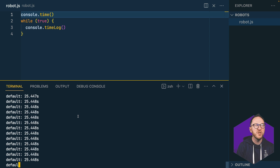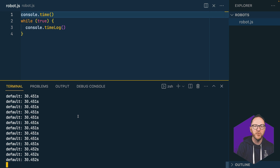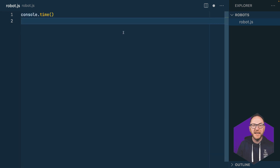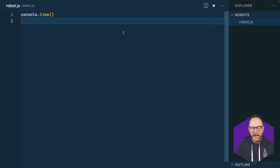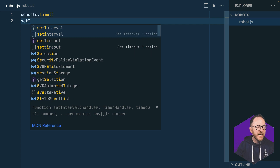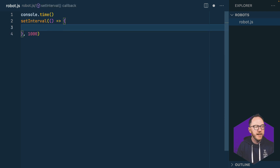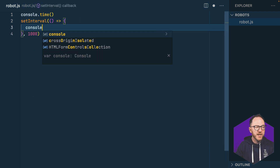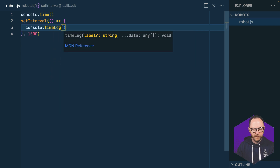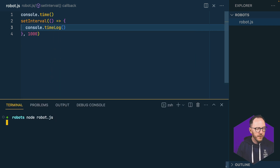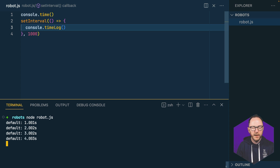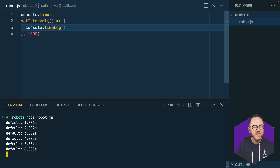But what if instead I want it to pause 1, 10, or 15 seconds between each run through my program? If I want something to repeat every second infinitely, JavaScript has a structure called setInterval. setInterval takes a callback and a number of milliseconds — so let's say one second, 1,000 milliseconds — and then we'll console.timeLog inside of it.